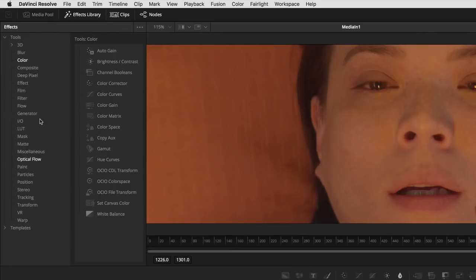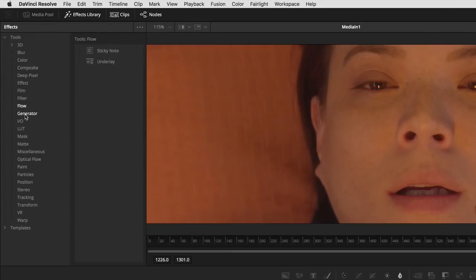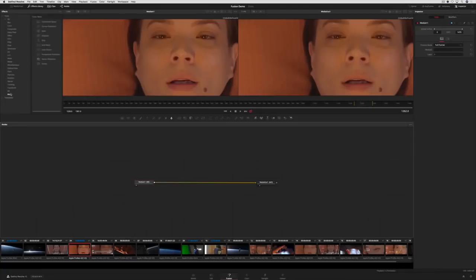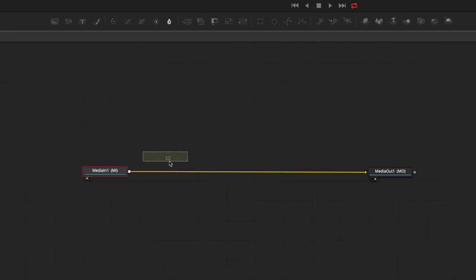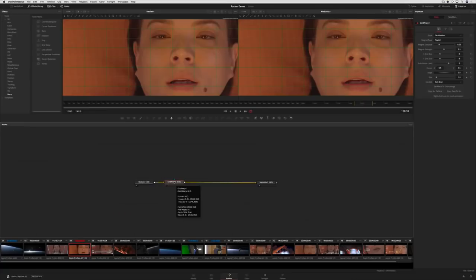You can find all the tools in the effects library. Adding them is easy. Simply select the one you want, like this grid warper, and drag it into the node graph between the Media In and Out.